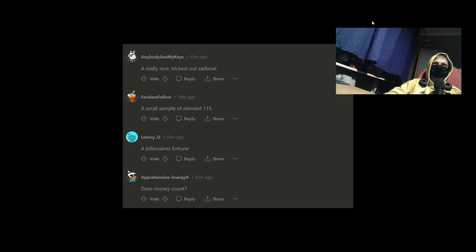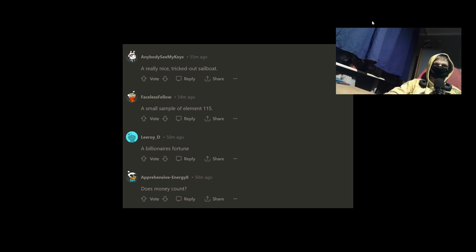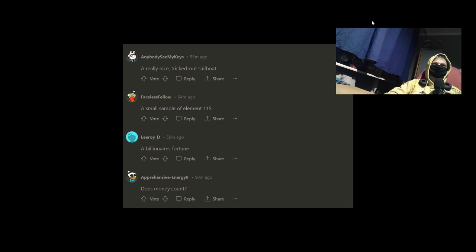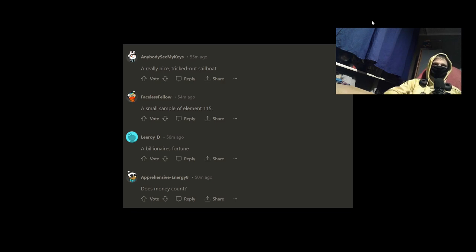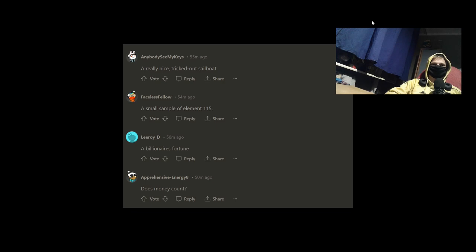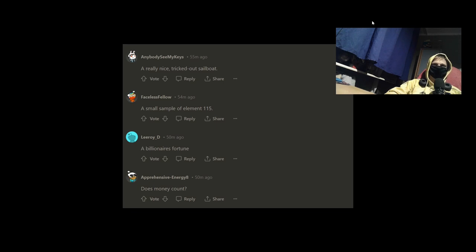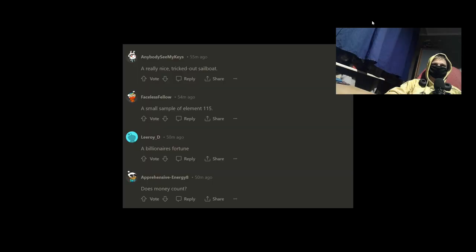And one thing. A really nice three-tailed sailboat. Faceless feather. A small sample of element 150. Leroy D. A billionaire's photo. Big brain. Apprehensive energy. Does money count? No. Hell yeah. I also learned. And okay.